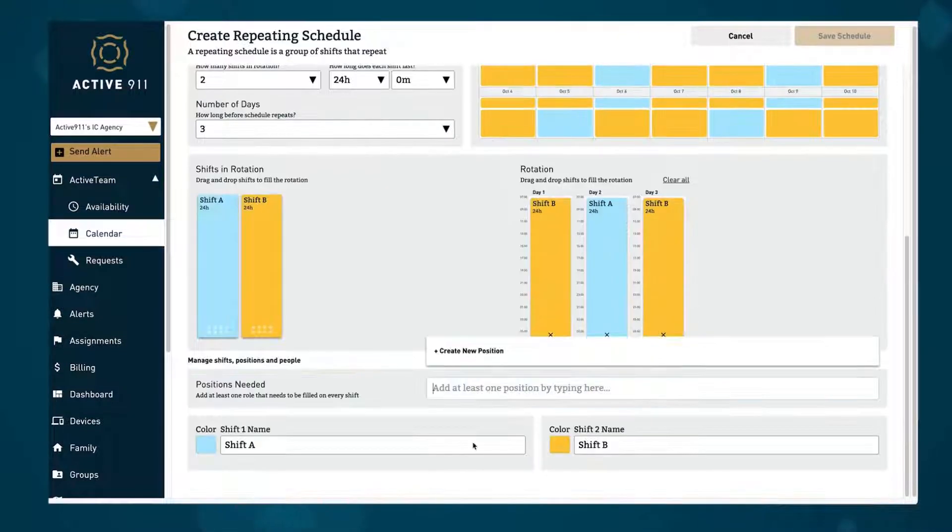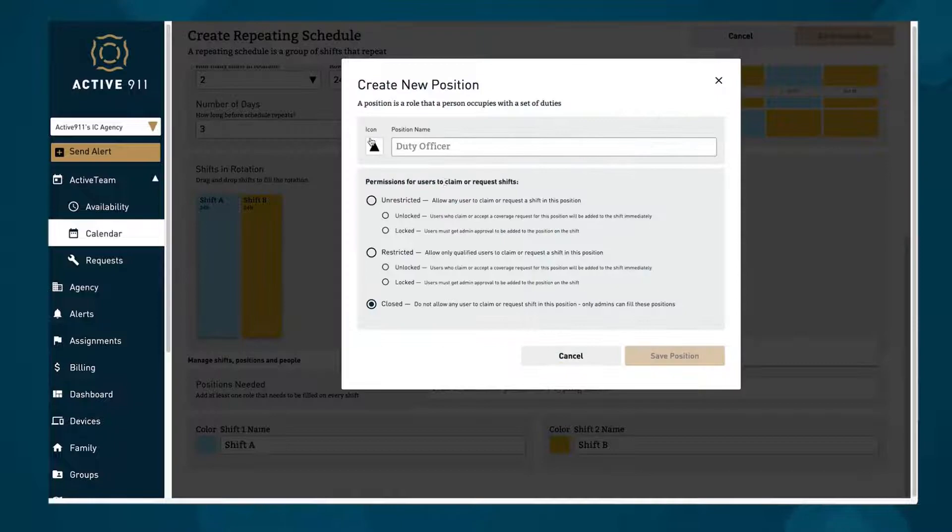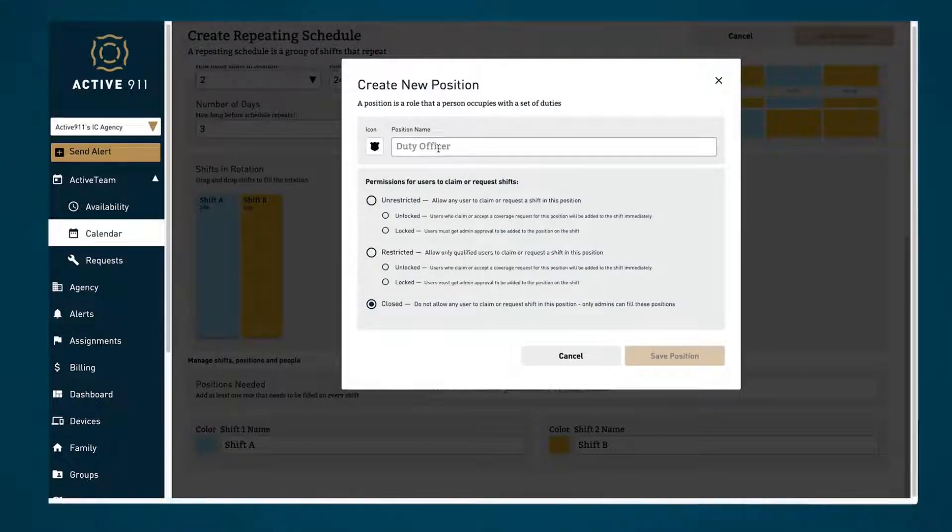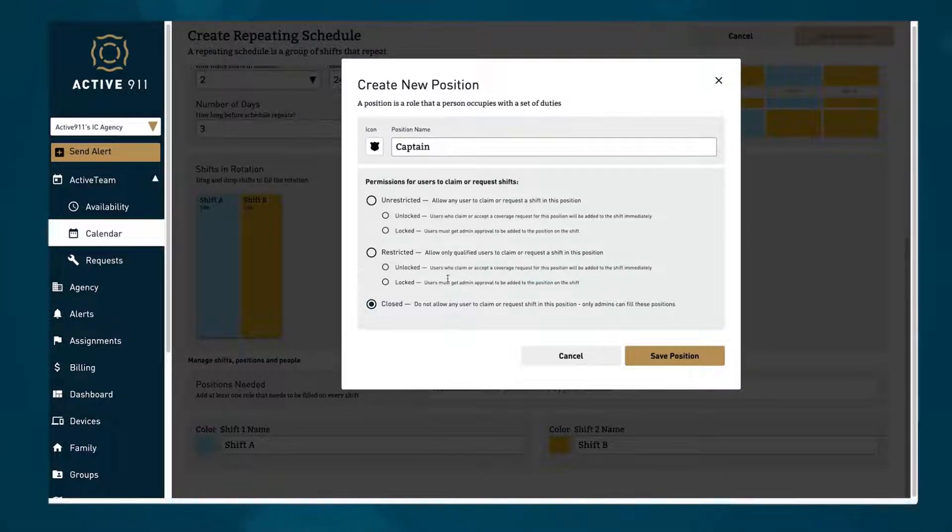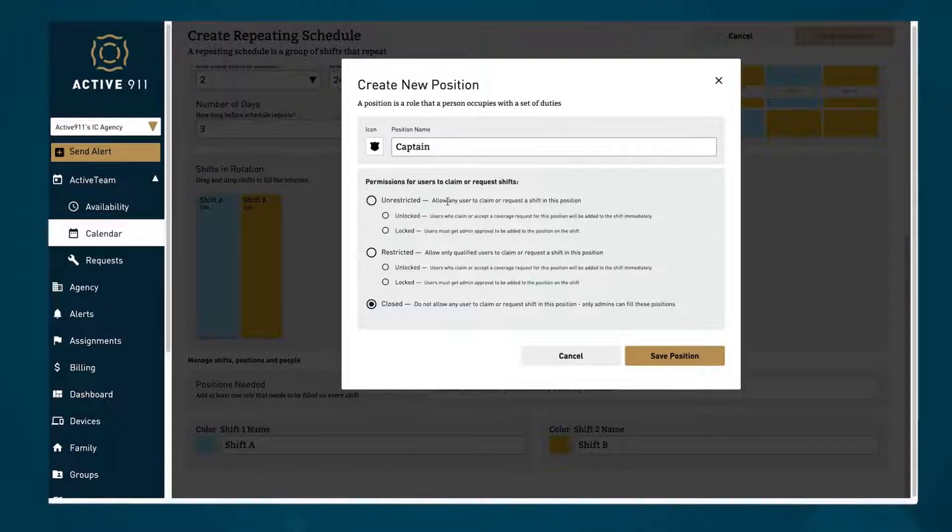For each schedule you can add the various positions that must be filled for each shift and customize whether those shifts are unlocked, meaning anyone can claim the open shift without approval, or locked, meaning a shift claim must be approved by an admin. You can also make positions restricted so that only users with the proper qualifications may claim it.